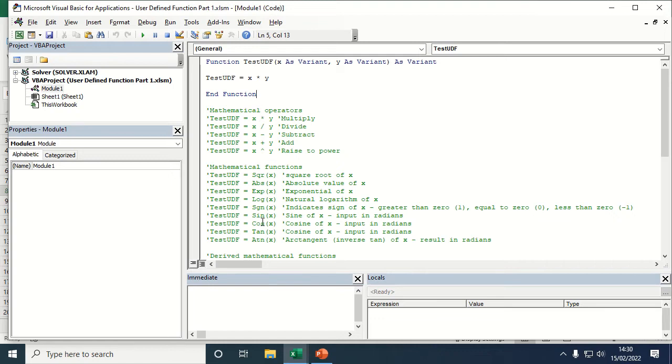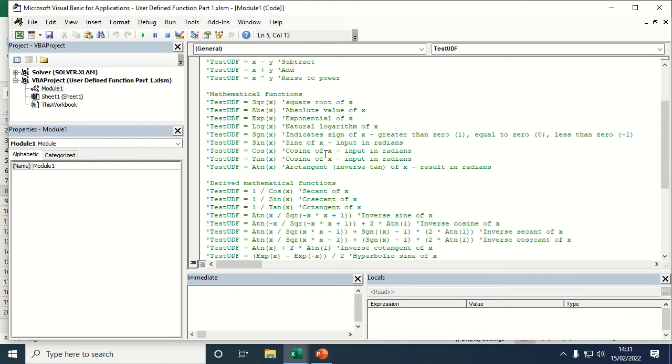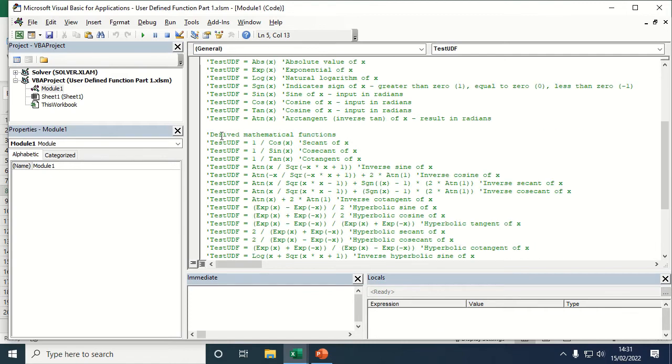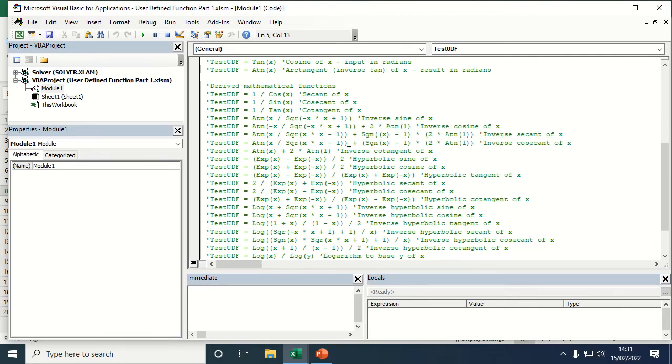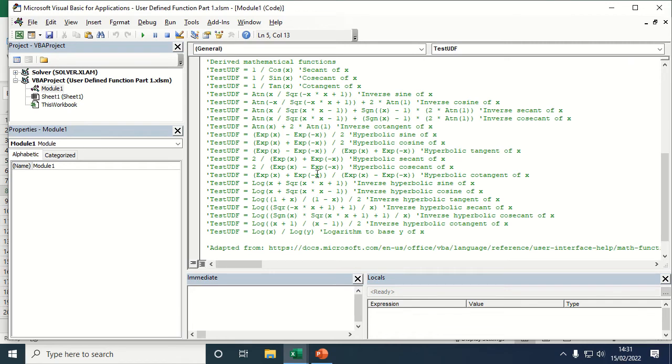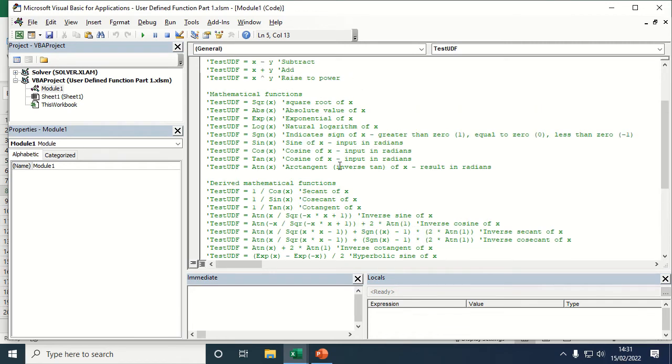I've also included in here some information that's not going to be part of the code in my function, but it's just to show you different mathematical operators, mathematical functions that exist within VBA, and some derived mathematical functions so you can create these using other functions.